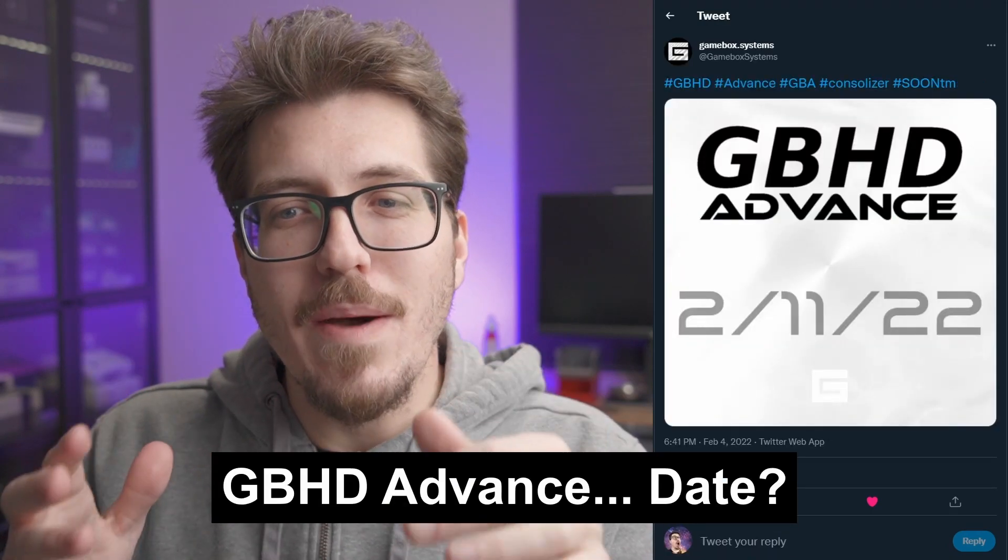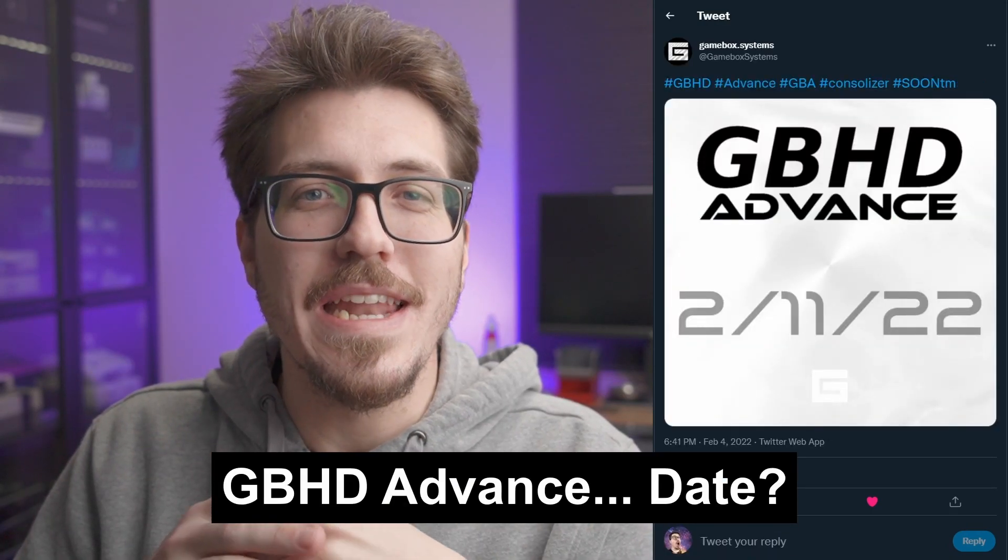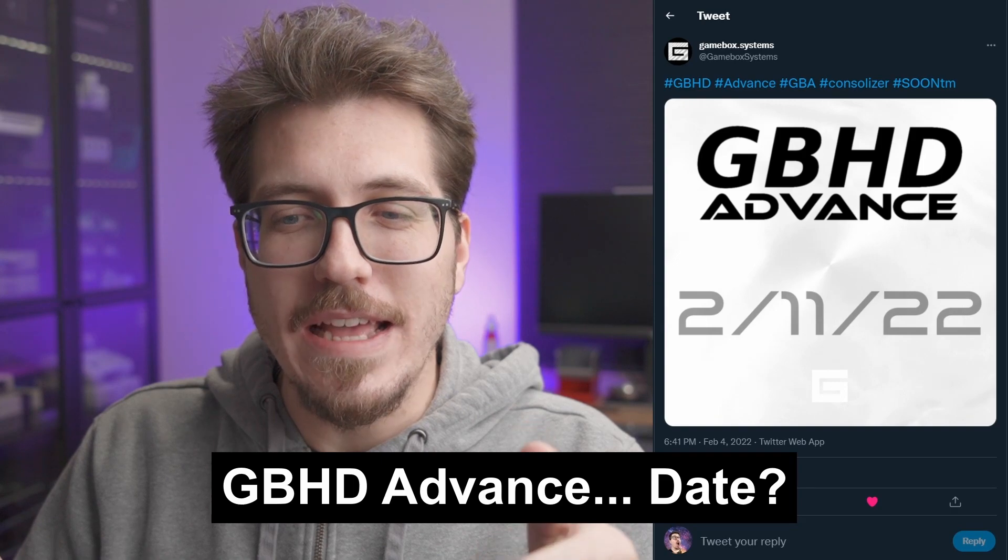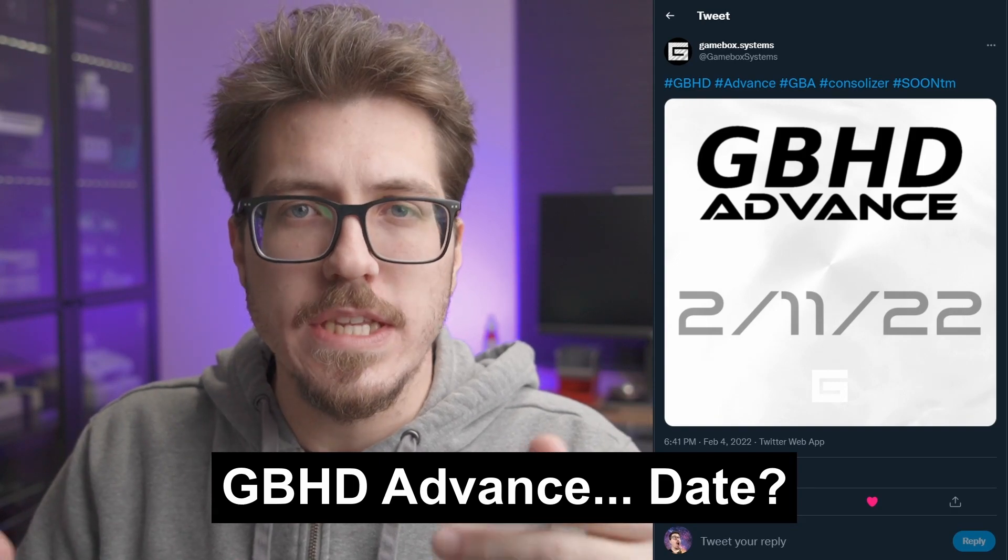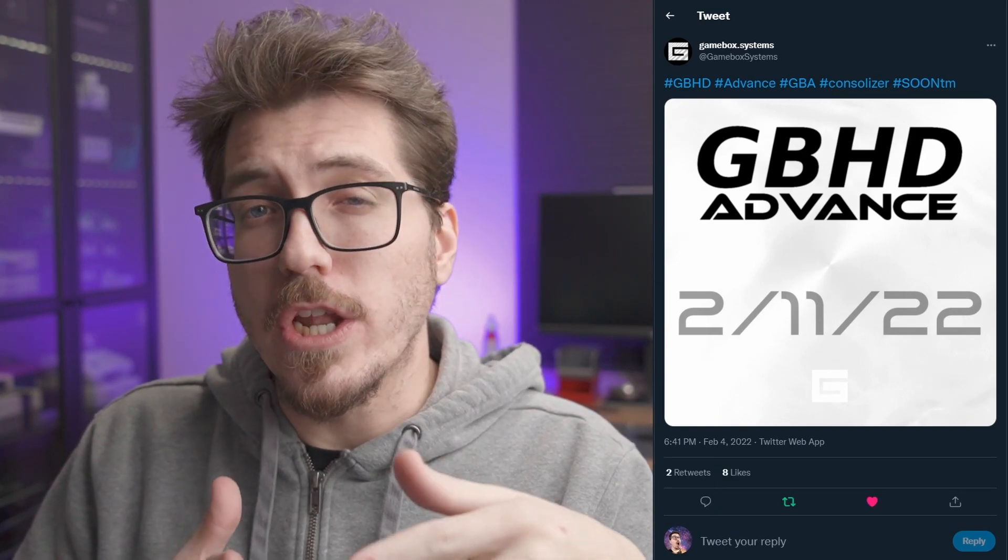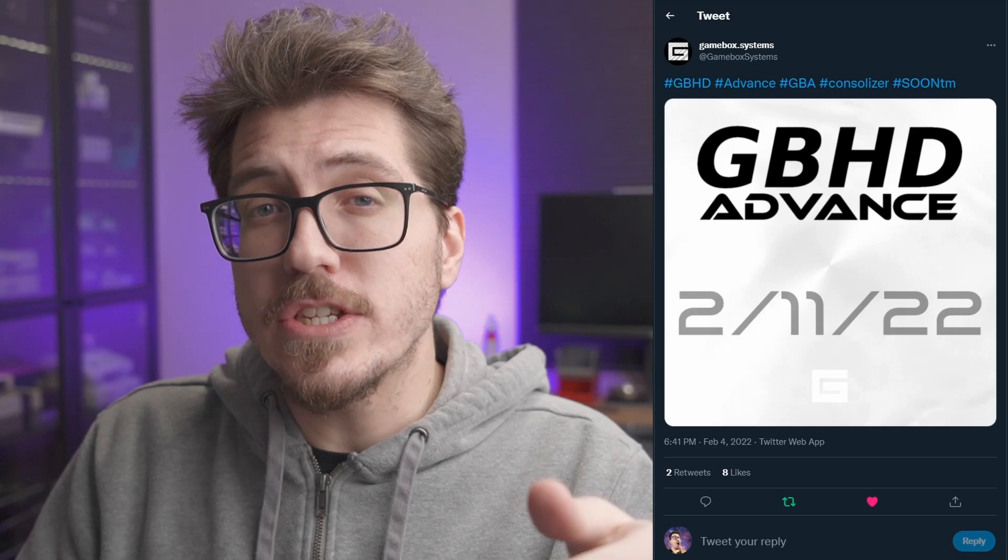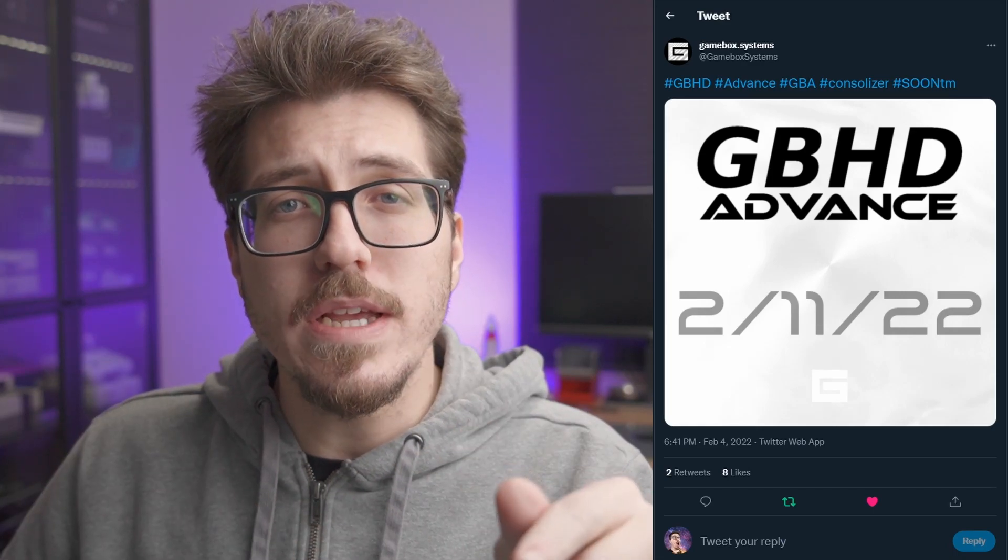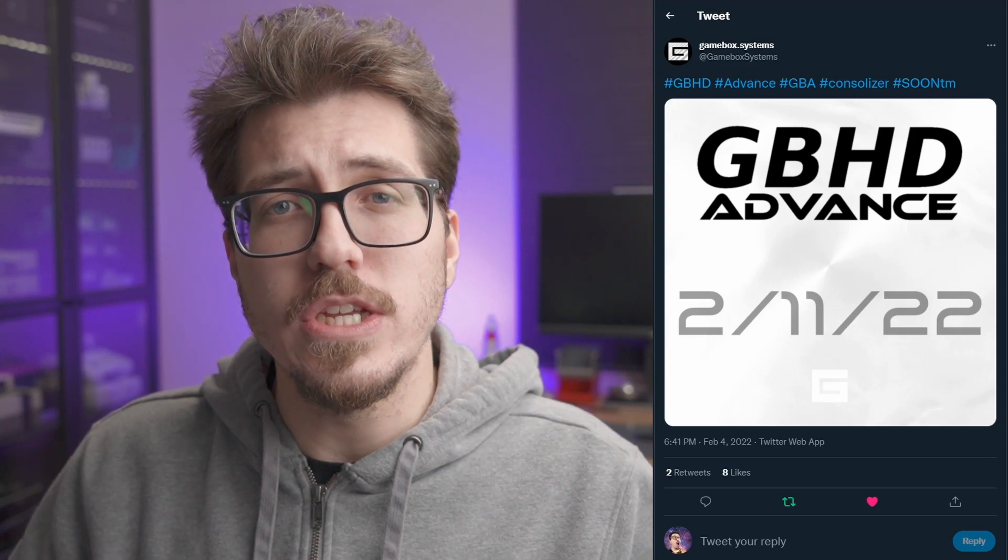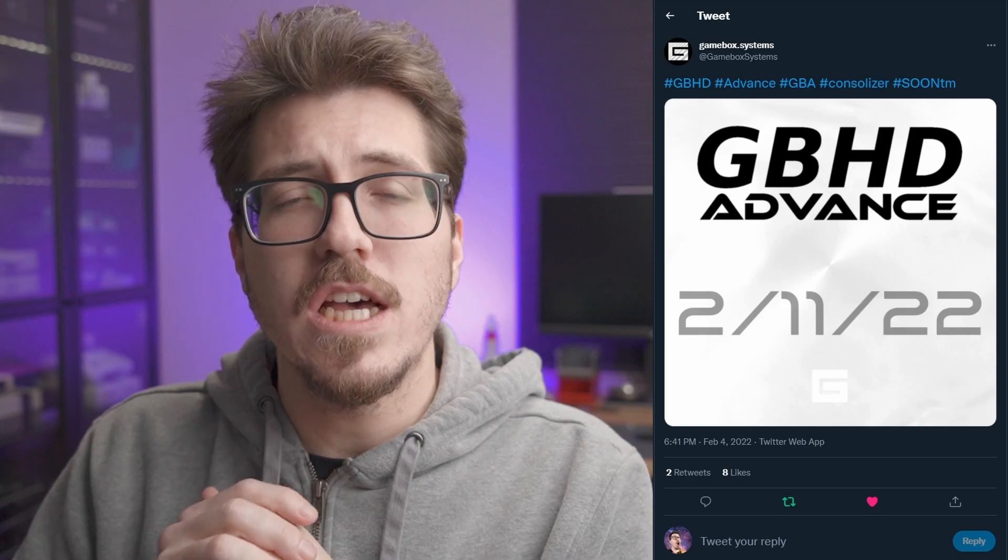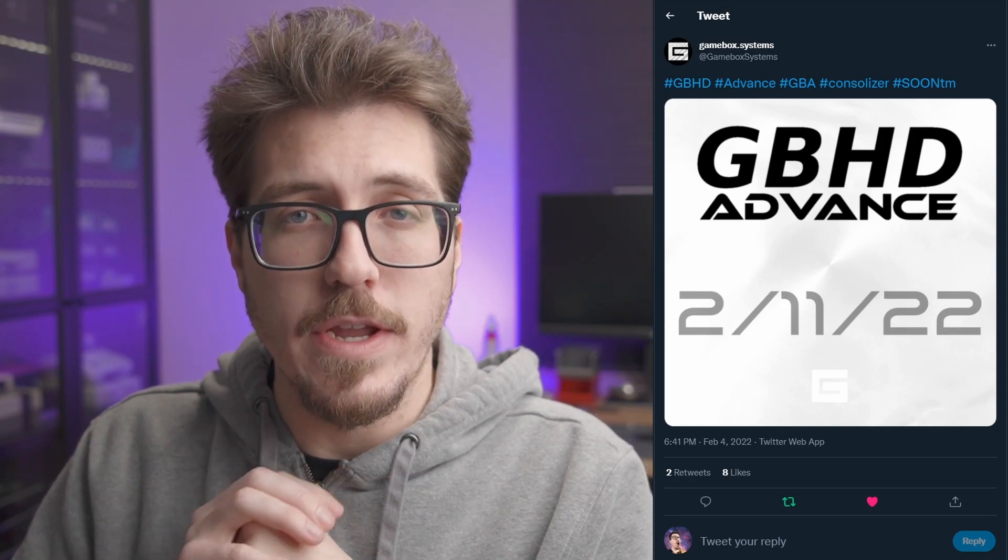We've got a little bit of an ominous tweet from GameBox Systems announcing this GBA HD Advance date, 2.11, which is next Friday. Maybe this is the day that they're going to launch the GBA HD for sale, or it might be a day that they're just going to announce more features about it. I'm pretty excited. I want to try to snag one of these kits so I can compare it to the GBA Consolizer and the GBA HD, especially with that HDMI core that I've been hearing about.